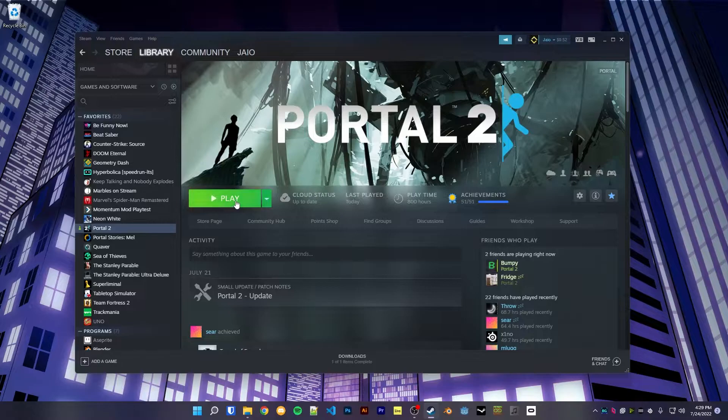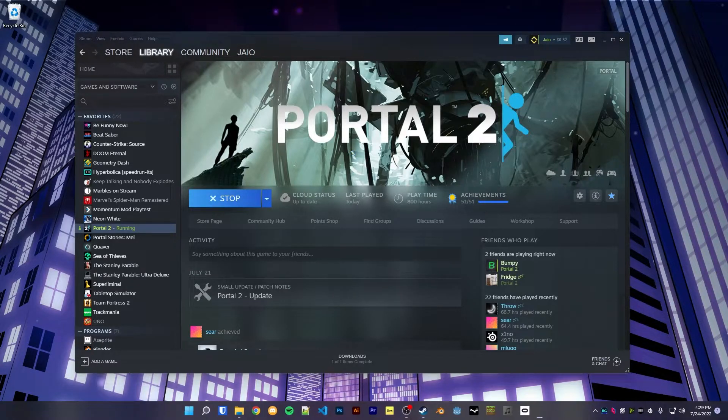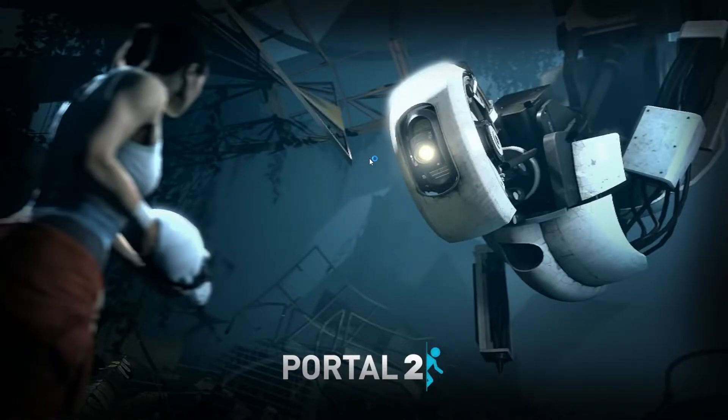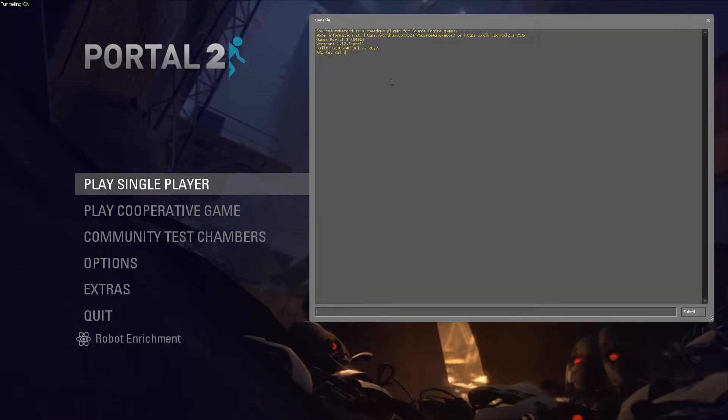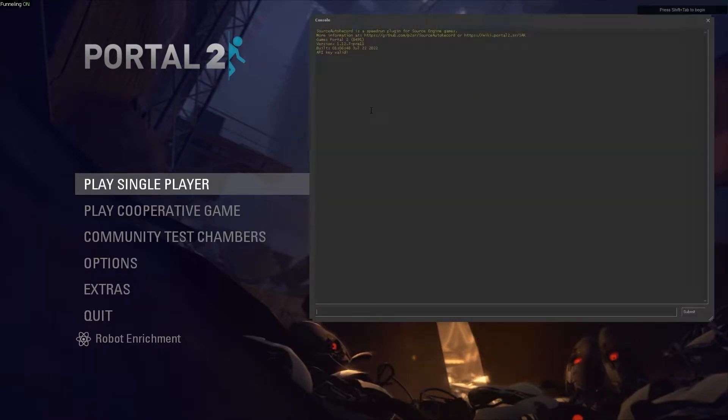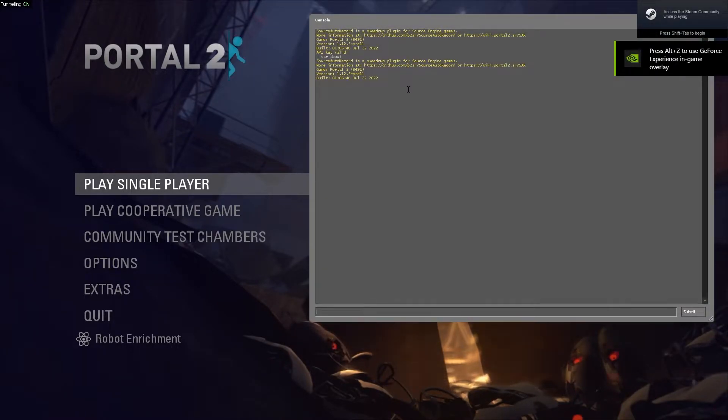So now when we open up Portal 2, you will see that our configs work. If I run sar_about, everything's working.